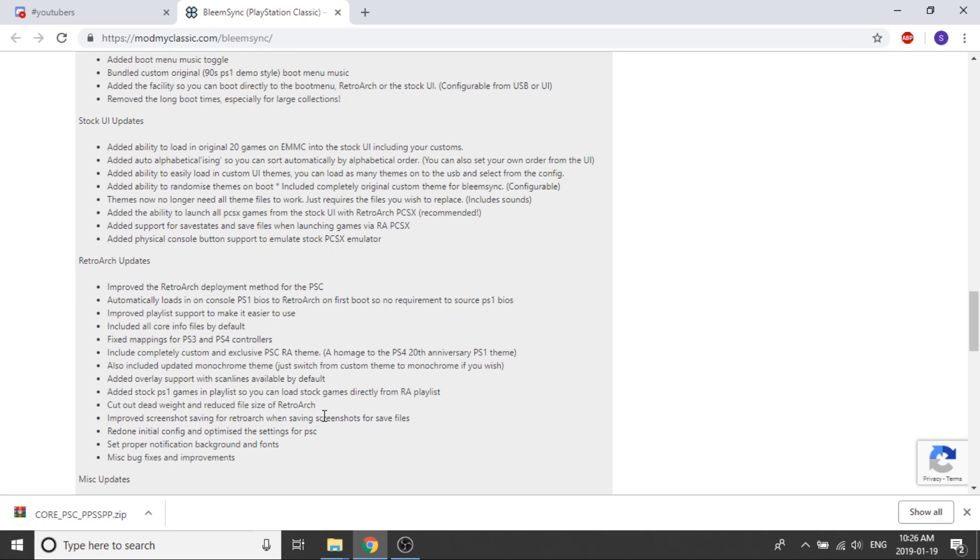Improved playlist support to make it easier to use. It includes all core info files by default, so that's nice, we no longer have to pull all of the cores that we want and they'll all be included. They fixed the mapping for the PS3 and PS4 controllers. They're also going to include a custom and exclusive PlayStation Classic RetroArch theme, and I guess it's based off of the PS4 20th anniversary PlayStation 1 theme.